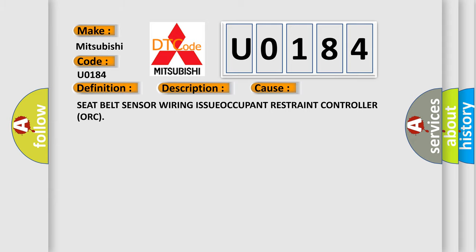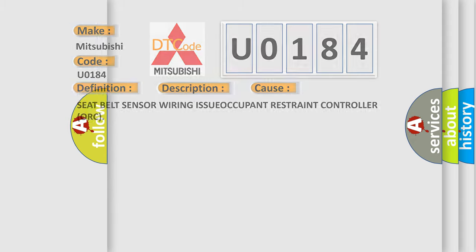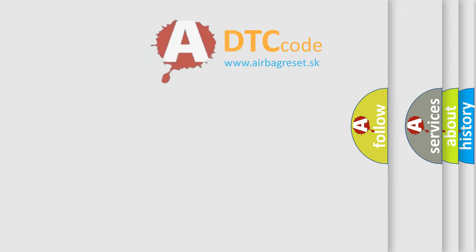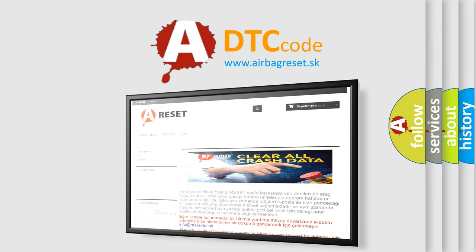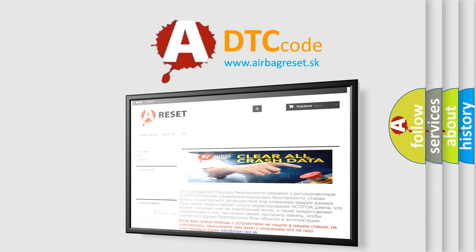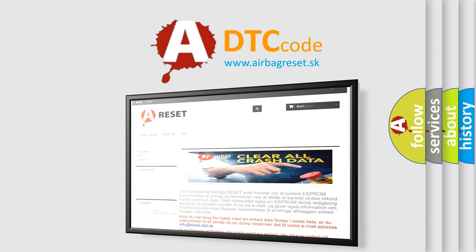The Airbag Reset website aims to provide information in 52 languages. Thank you for your attention and stay tuned for the next video.